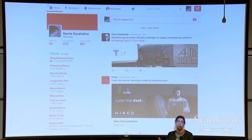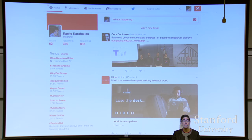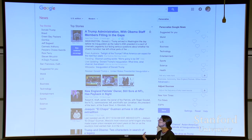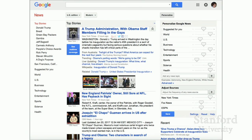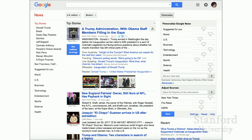Most people only realize there's an algorithm in a feed when it breaks — they don't often realize until that happens. But we see feeds in our daily lives. This is an example of Google News, where you actually have some control over your feeds, which gives you an idea that there's some algorithmic play there.